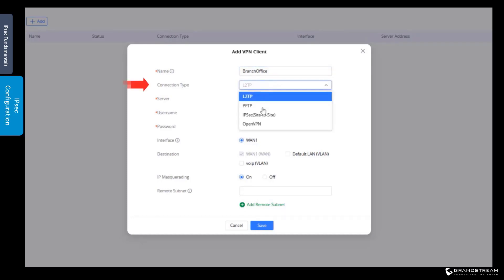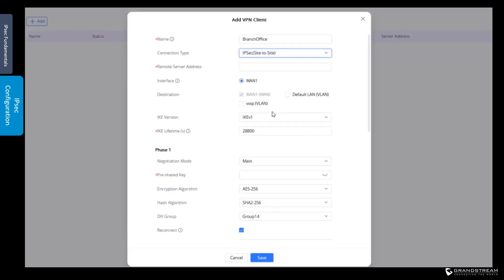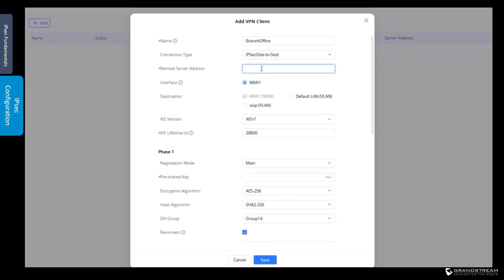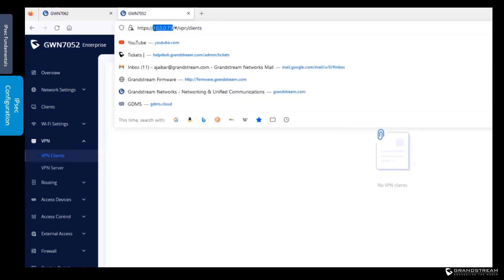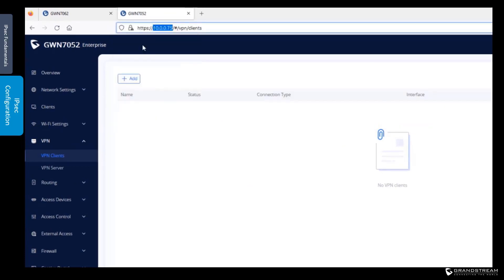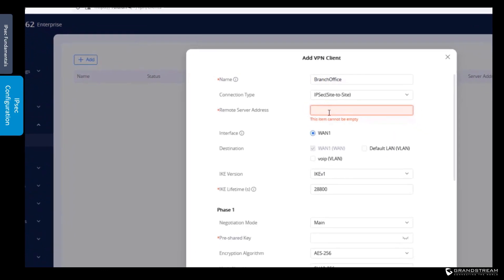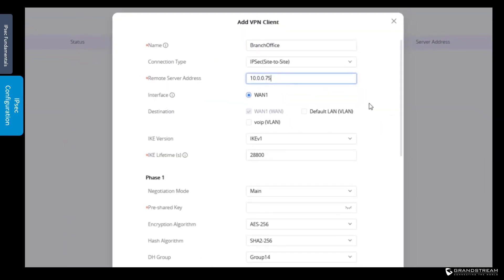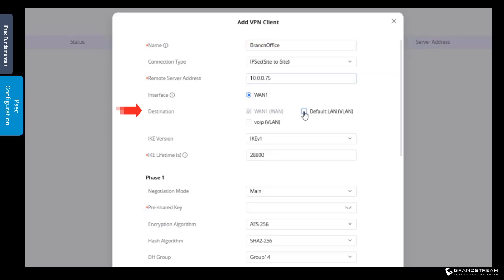We set connection type to IPsec site-to-site. Under remote server address, we enter the IP address of the remote router in the branch office — in this example, 10.0.0.75. Next, we select the interface that will be used for the VPN connection over the public network. The destination option specifies the local networks that the remote router is allowed to access on this router. If we decide to allow users in the branch office to access the default LAN, we simply check the default LAN and leave the other VLANs unchecked.